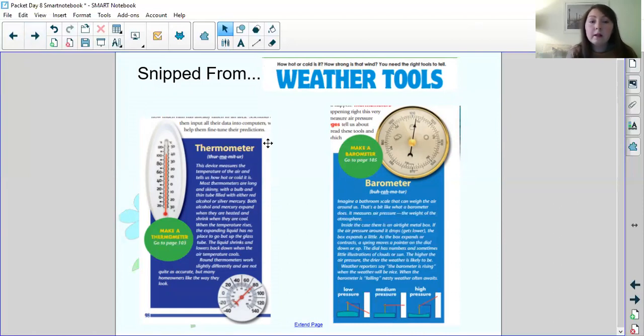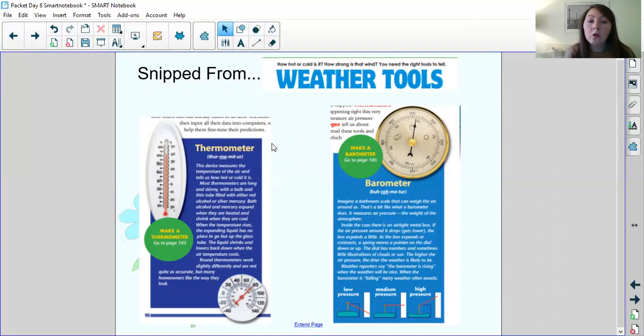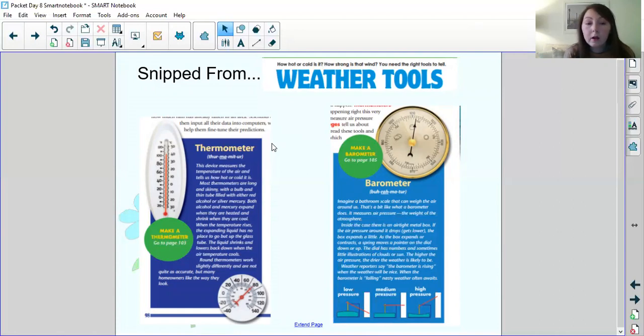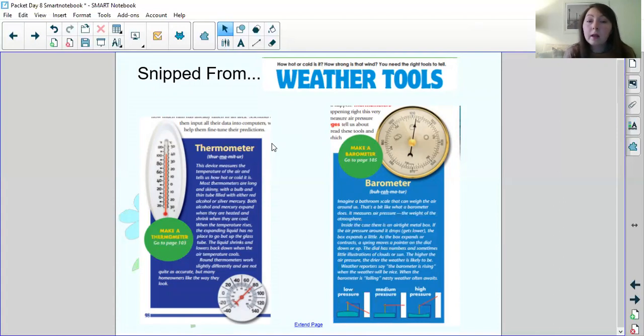Thermometer. This device measures the temperature of the air and tells us how hot or cold it is. Most thermometers are long and skinny with a bulb and a thin tube filled with either red alcohol or silver mercury. Both alcohol and mercury expand when they are heated and shrink when they are cool. When the temperature rises the expanding liquid has no place to go but up the glass tube. The liquid shrinks and lowers back down when the temperature cools. Round thermometers work slightly differently and are not quite as accurate but many homeowners like the way that they look.